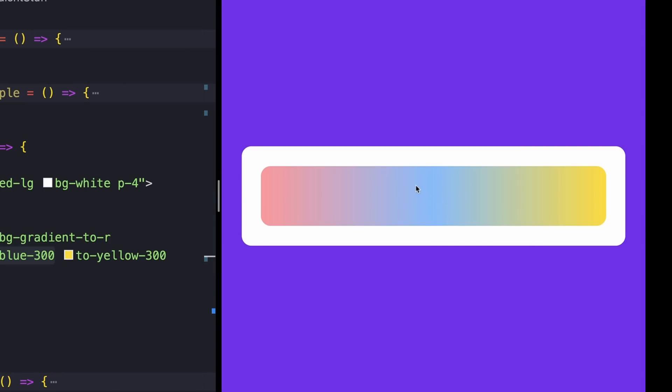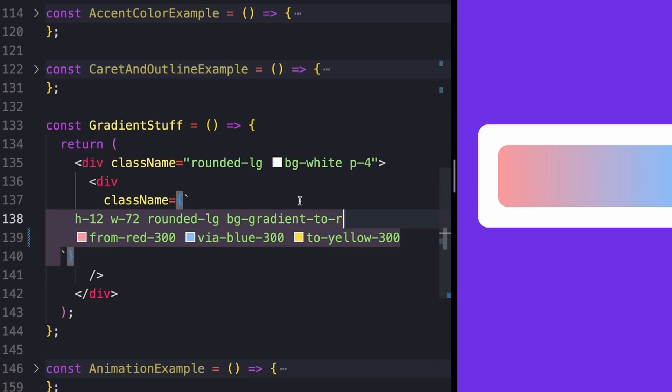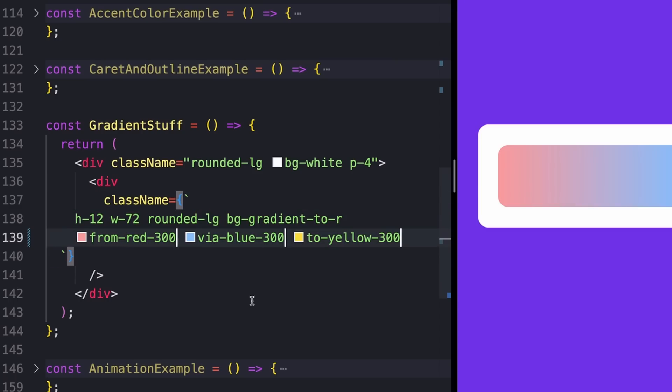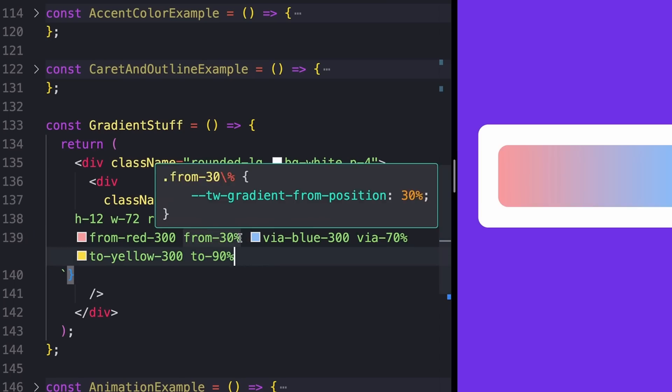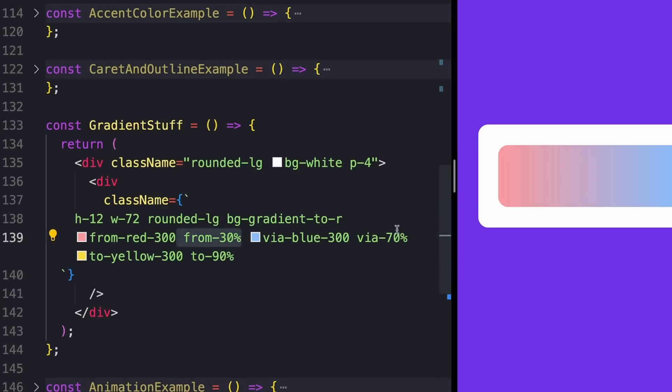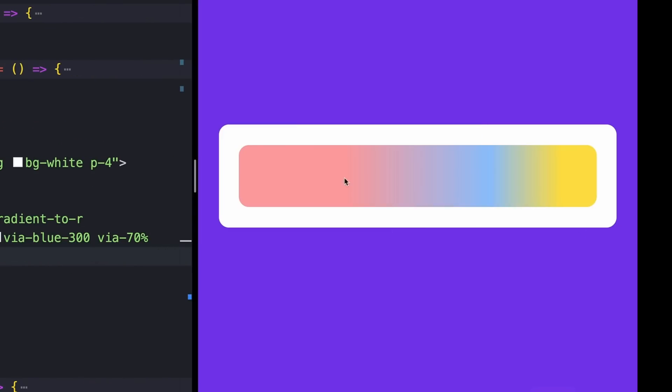I know this gradient is ugly. Don't judge me. But you also even have controls over where these stops are positioned like you would with a normal linear gradient. And to do that, you just add percentages with the same prefixes. So something like from 30% via 70% to 90%. Saving that, we now have an output that looks like this.